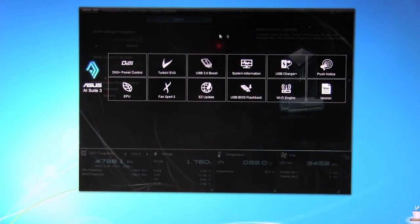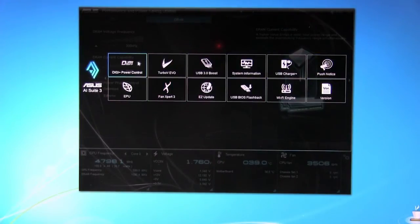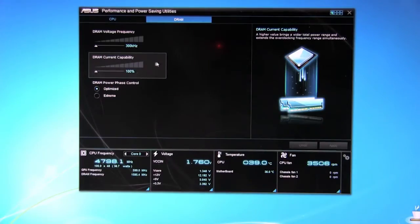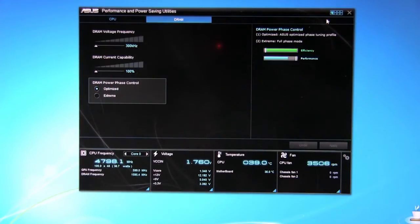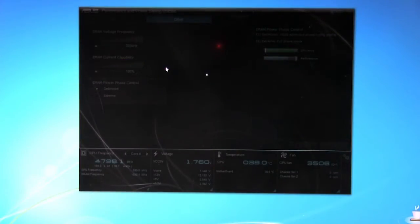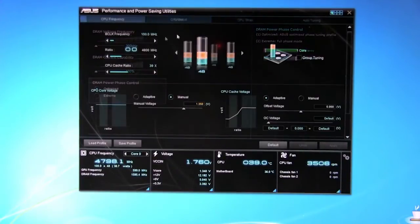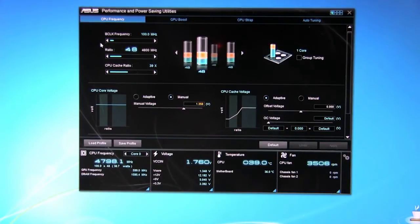Alright so now we'll go back here, as you can see it's very quick, you can bounce through multiple selections. DigiPlus power control gets us back here. Of course turbo EVO that's going to pull up and show you a little bit more of what's going on here.